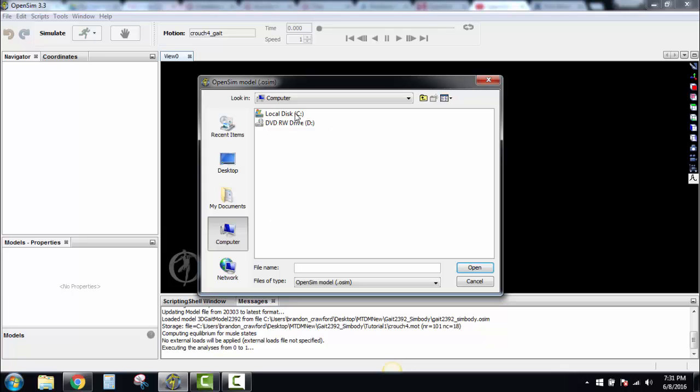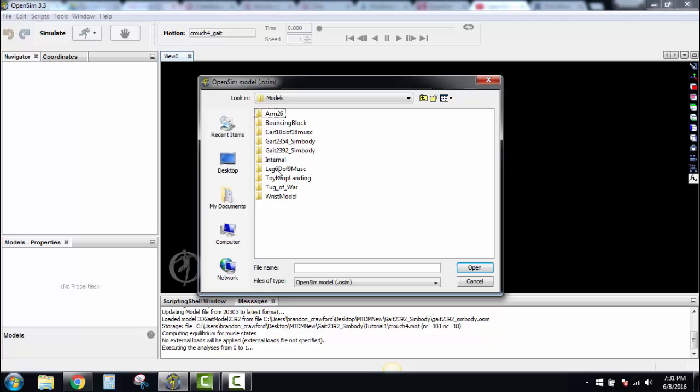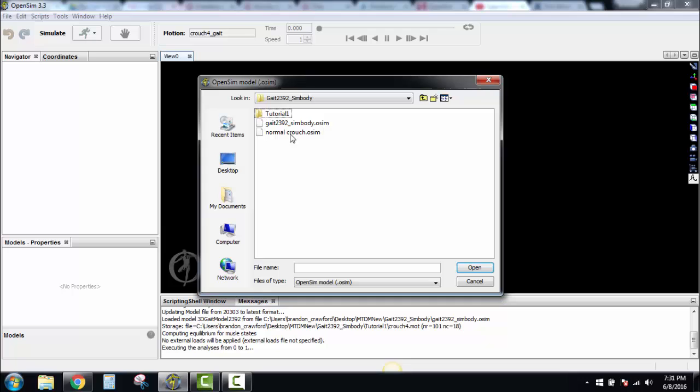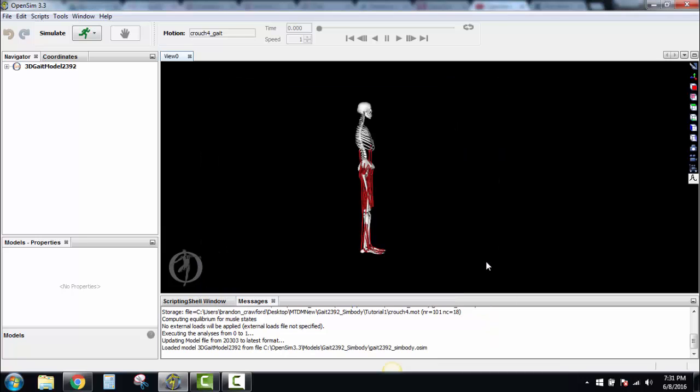We're going to get Local Disk C. Here you'll find OpenSim 3.3, Models, Gate 2-3-9 to Somebody. Again, Gate 2-3-9 to Somebody. You will not see this—this is something I put in later trying something else. But this is what we want: Gate 2-3-9 to Somebody. Open that, and that gets us our person here.